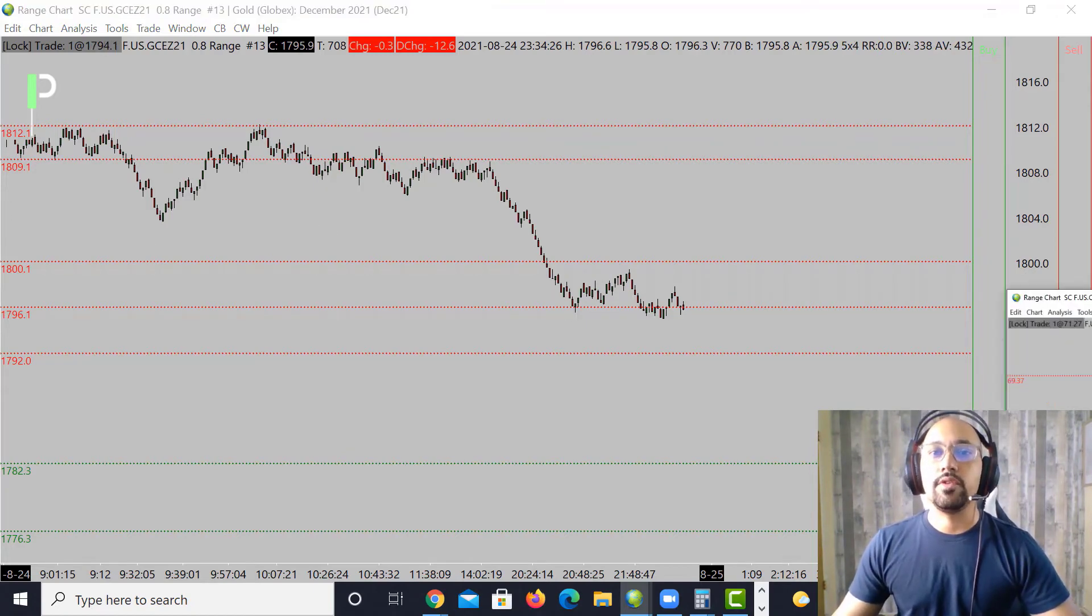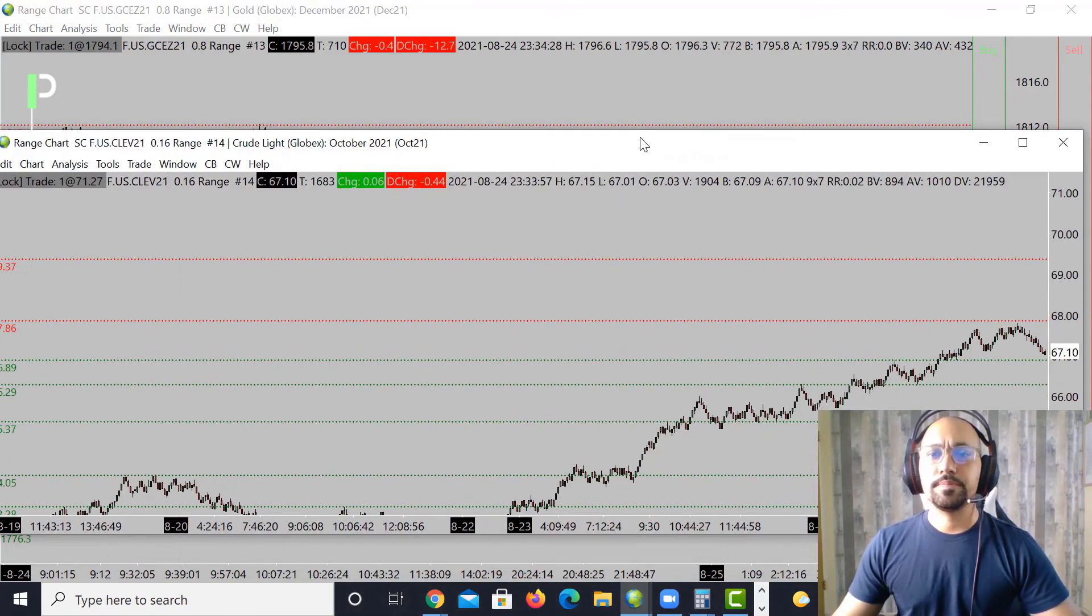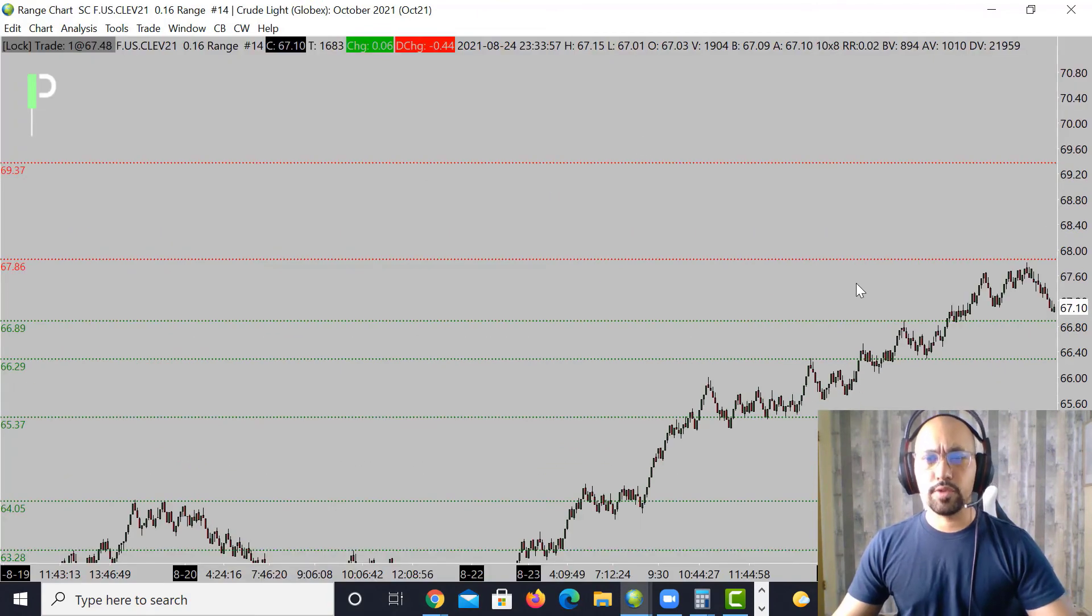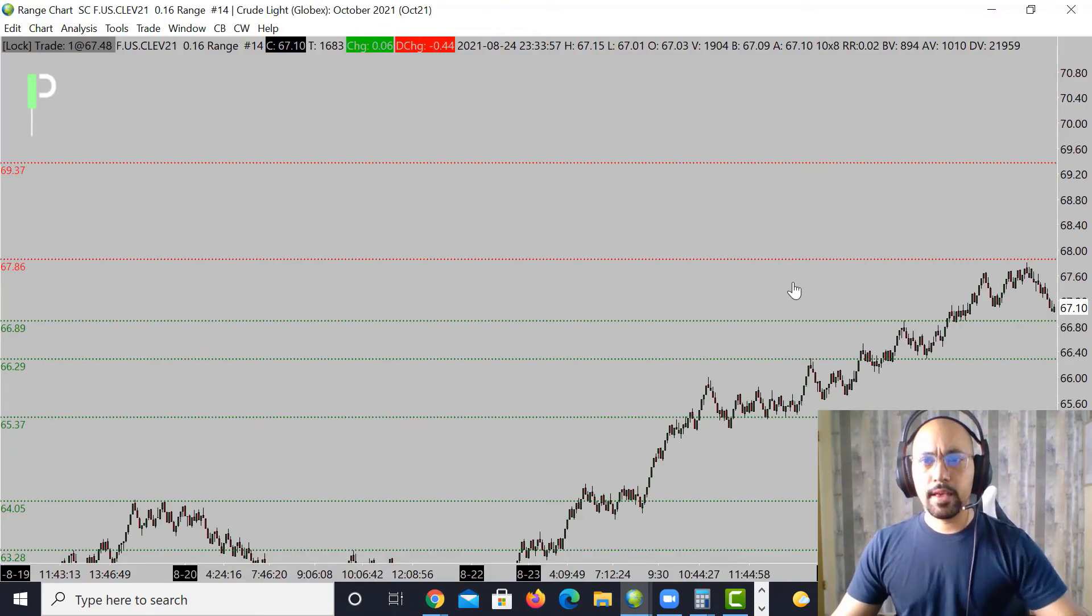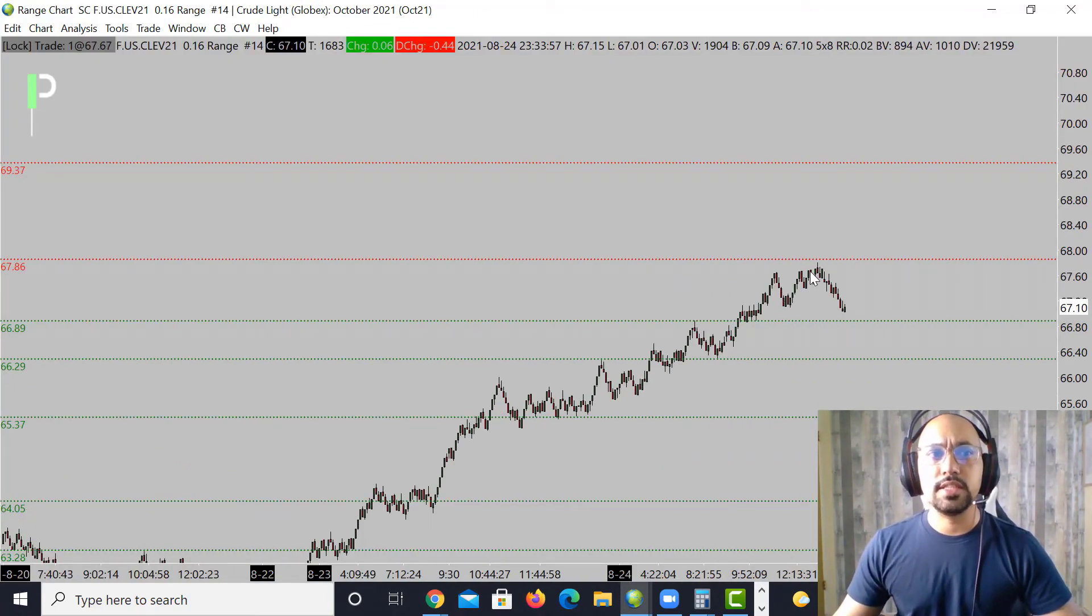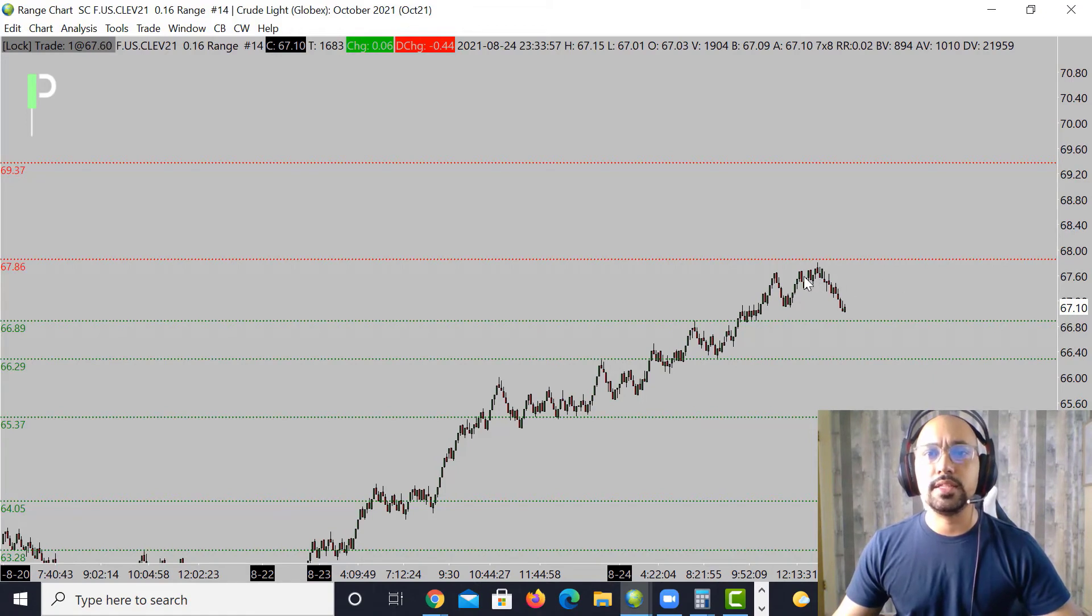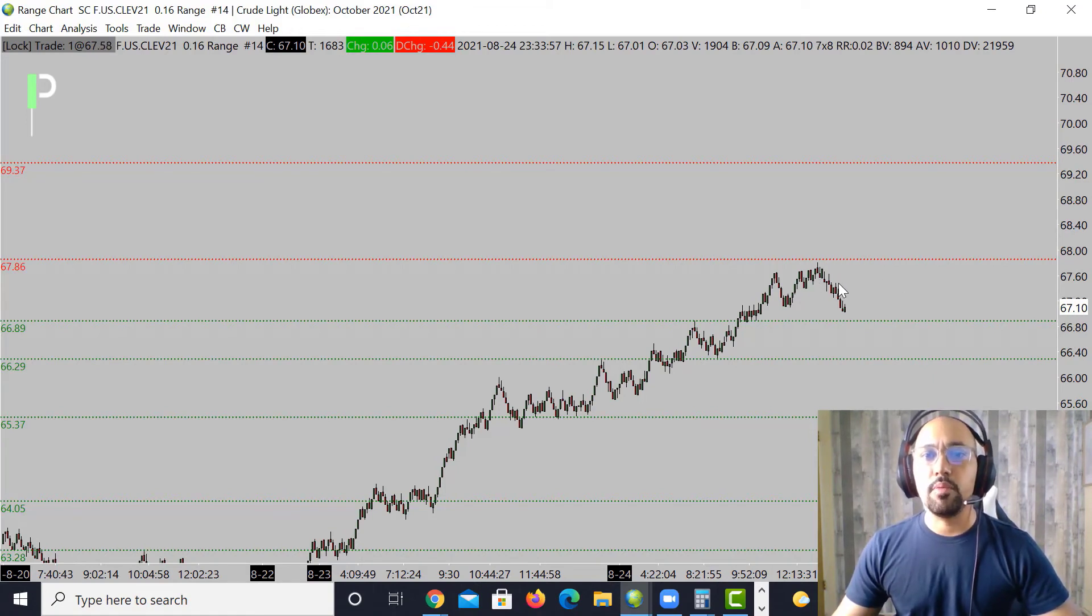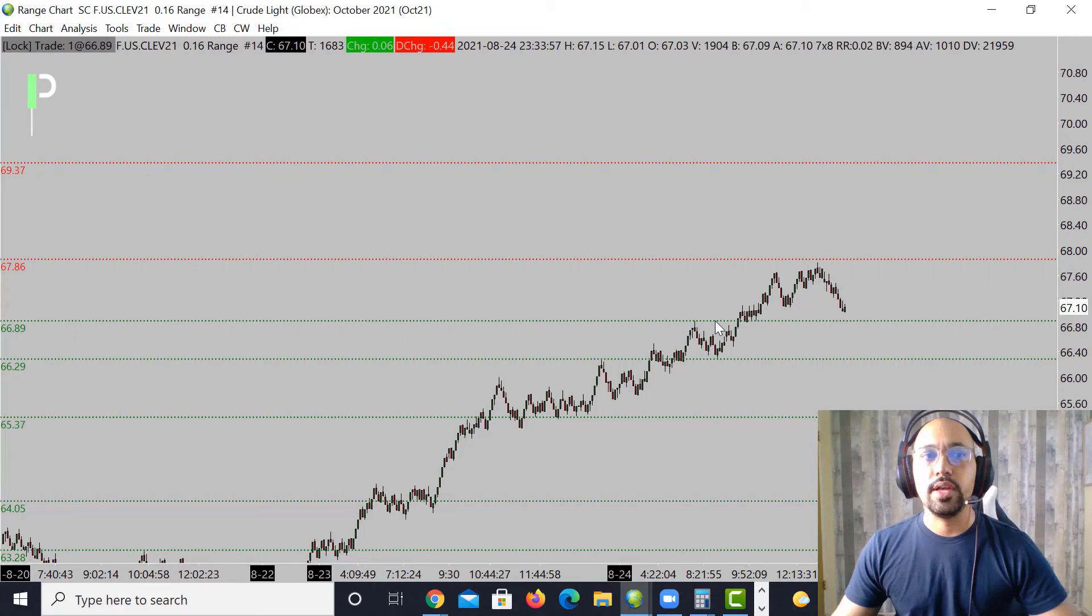Again, above 1800.1, 1809, and then 1812.1 as resistance. Moving over into crude oil. For crude oil, as you see we did move to the upside, resistance at 67.86, and then we're starting to pull back down.